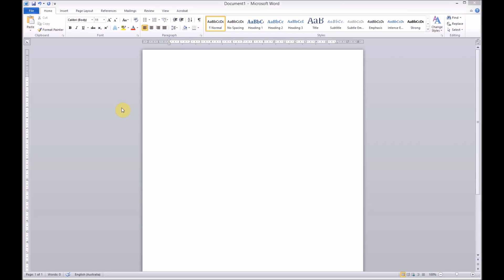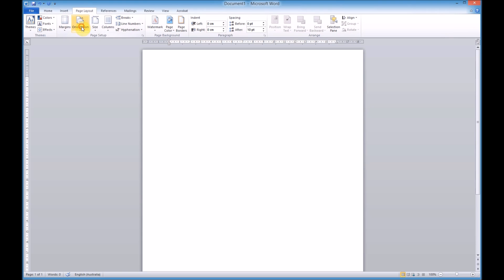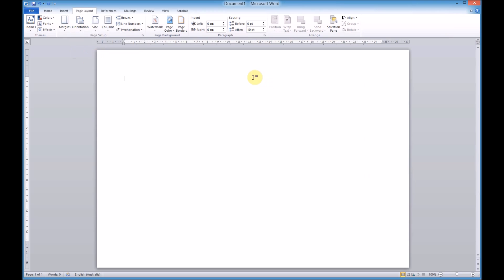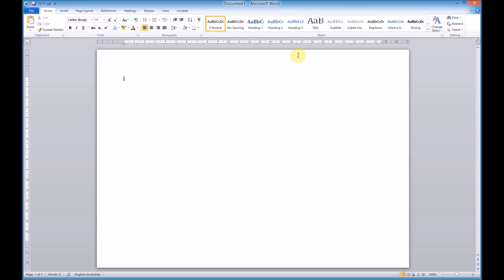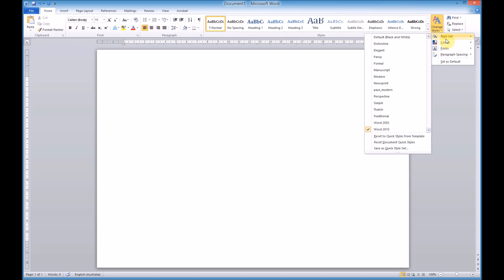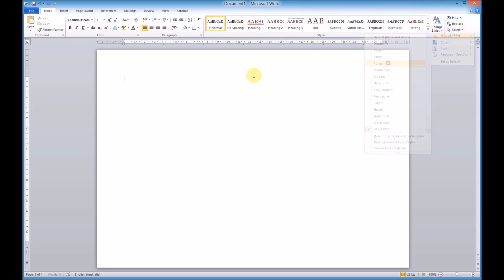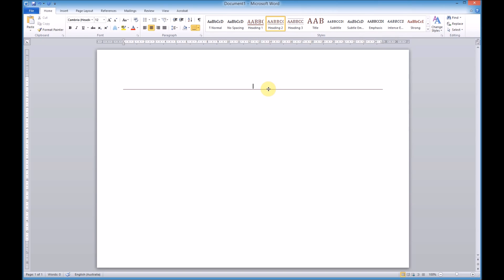In this video I'm going to show you how to create a sitemap inside of Microsoft Word using the SmartArt tools. First thing I'm going to do is change the page layout to landscape because I think it might work a little bit better, and I'll add a heading. Let's change the style to a formal one and set the heading to 'Site Map'.